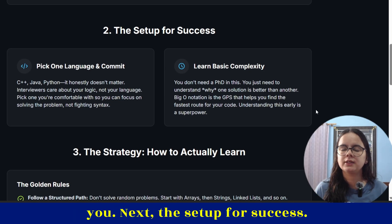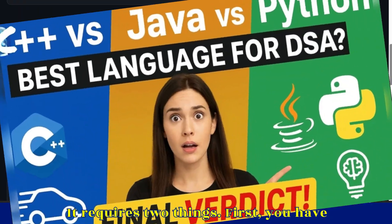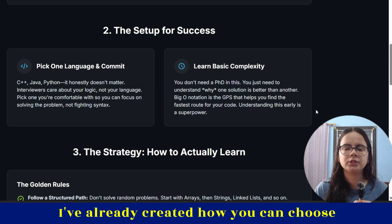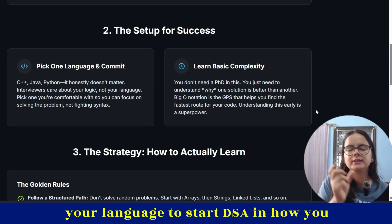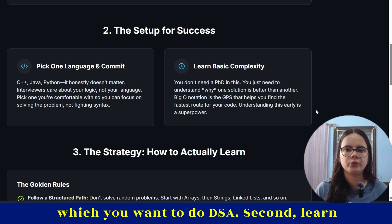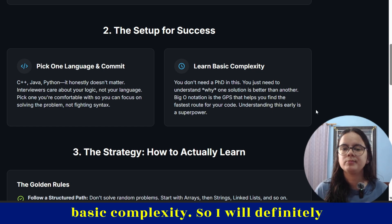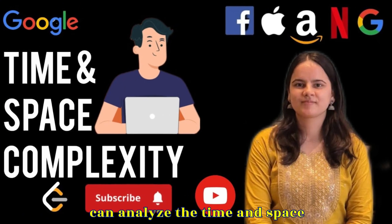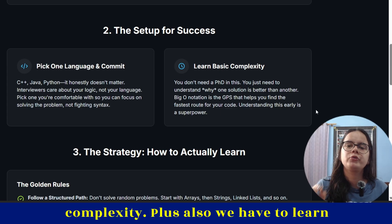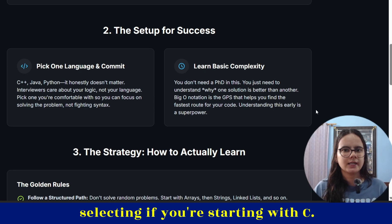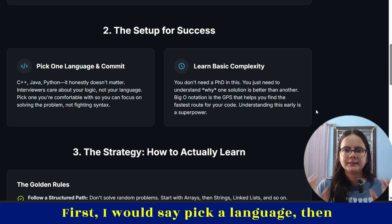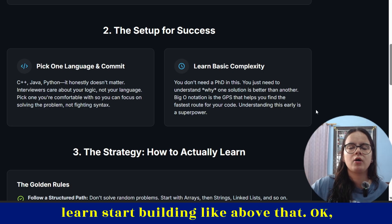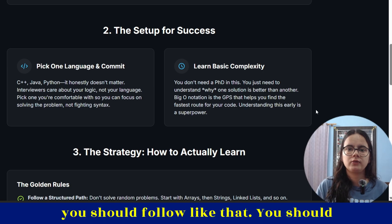Next, the setup for success requires two things. First, you have to pick one language and commit to it — I've already created a video on how you can choose your language to start DSA. Second, learn basic complexity. I will upload a video where you'll learn how to analyze time and space complexity. Also, we have to learn the basics of the language we are selecting. If you're starting with C++, pick a language, do the basics, and then build DSA on top of that.